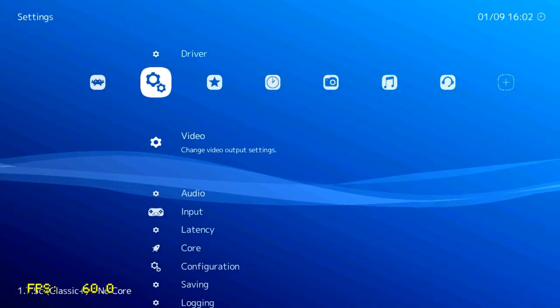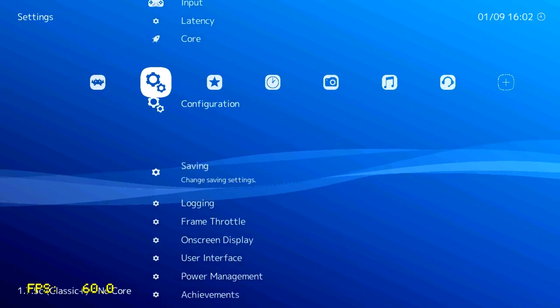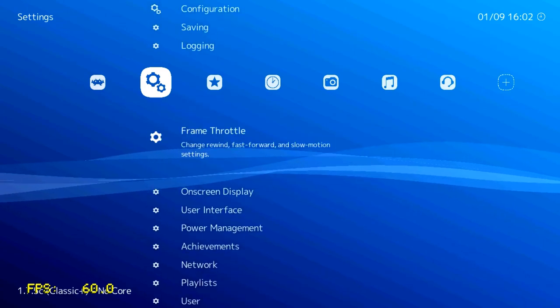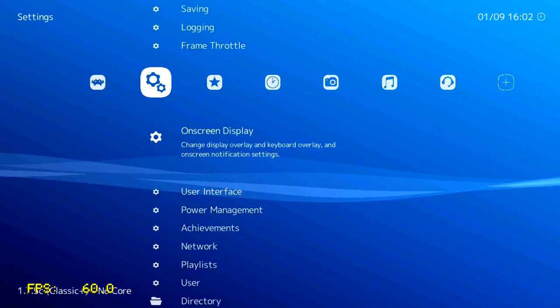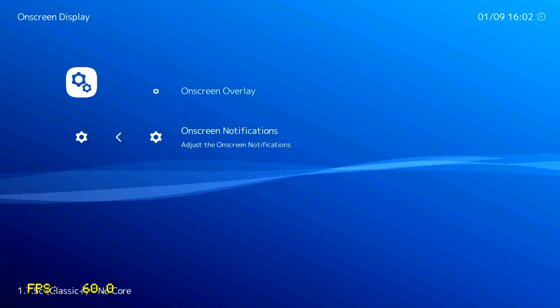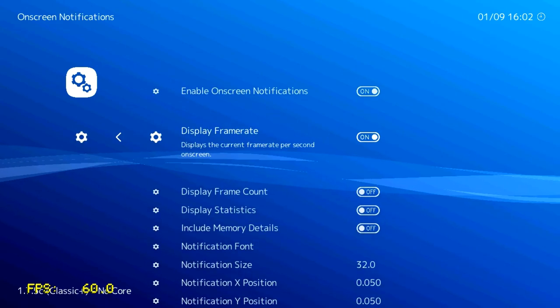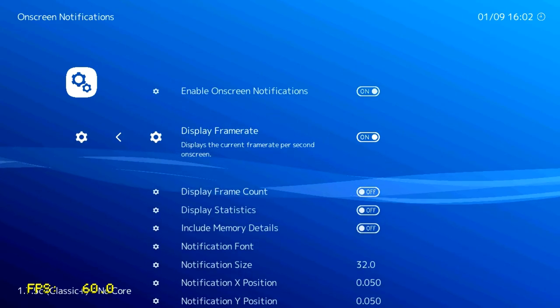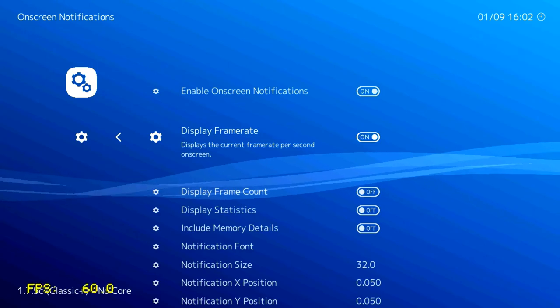To disable that FPS counter, just go over to the cog menu. Go down to On Screen Display as shown just here. Go down to On Screen Notifications, and just go down to Display Frame Rate. And we can click that off or on, whichever we want to have it at.